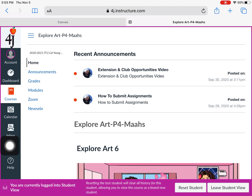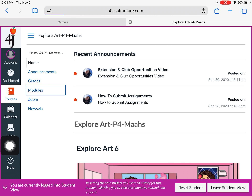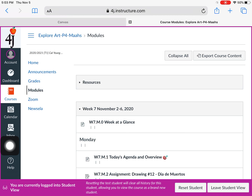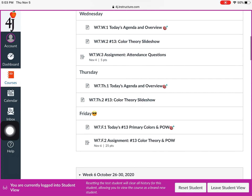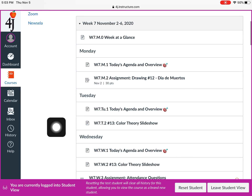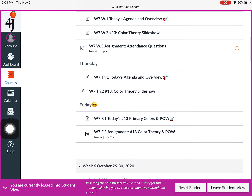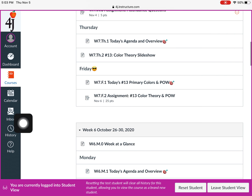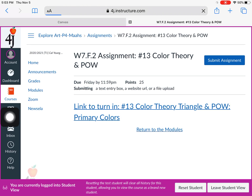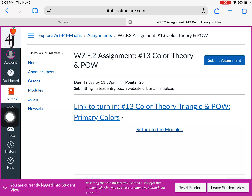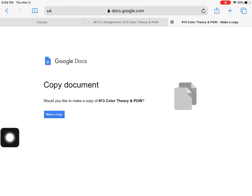Click on Modules — I'm going to my art class, and here is Week 7. I'll scroll down to Friday, and here is the assignment. I'm going to open it. The first thing you need to do is click on this link because it says 'link to turn in.'